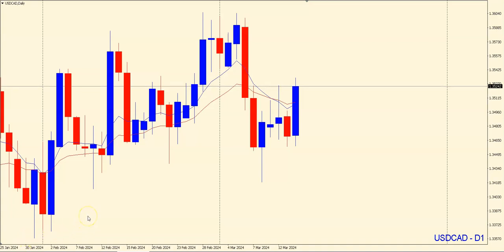Hi traders, Jeanne here from BecomingTraderFX.com and in today's video I want to explain the USDCAD short trading opportunity we had today.